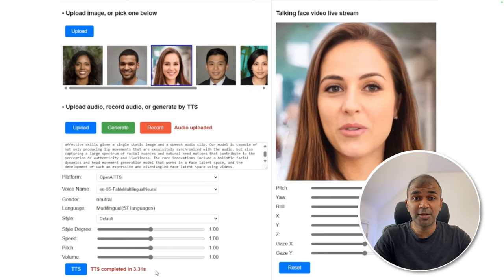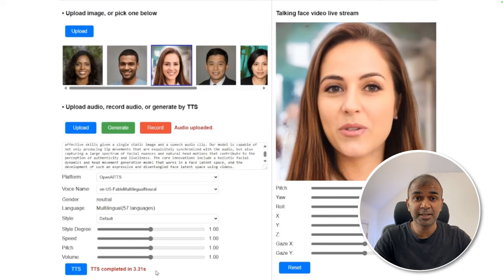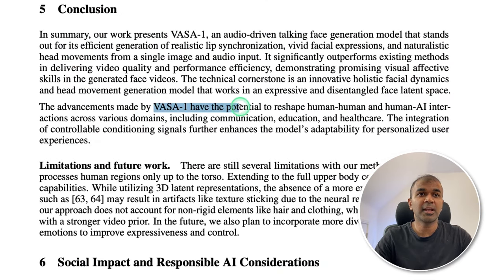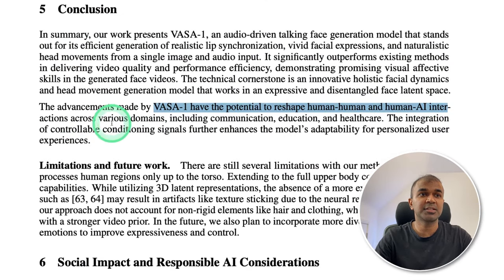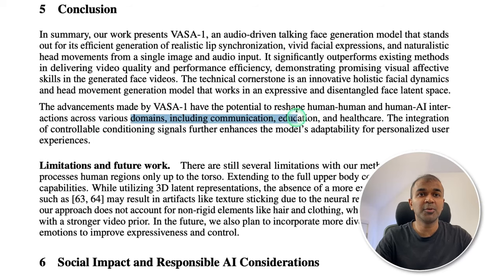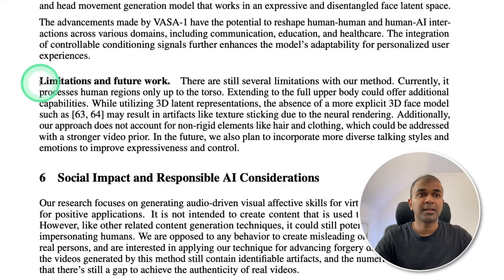This is really exciting. At the end, we need to make sure that this is used legitimately, not to fake anyone else. VASA has the potential to reshape human-human and human-AI interactions across various domains, including communication, education, and healthcare.